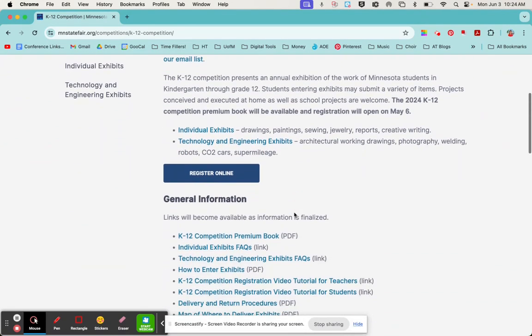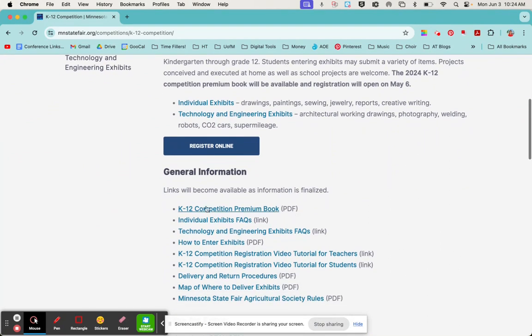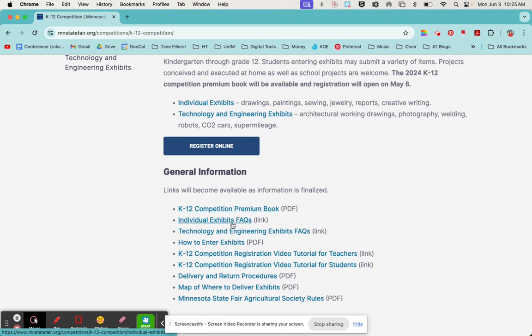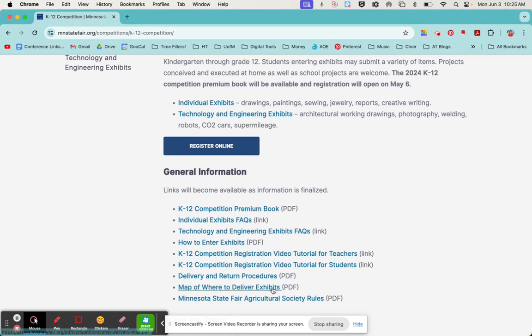I would definitely check out the K-12 competition premium book because that lists how to register, how to frame, how to label the artwork. It describes each category, so that'll be really helpful, and there's lots of other resources here as well, especially maps.